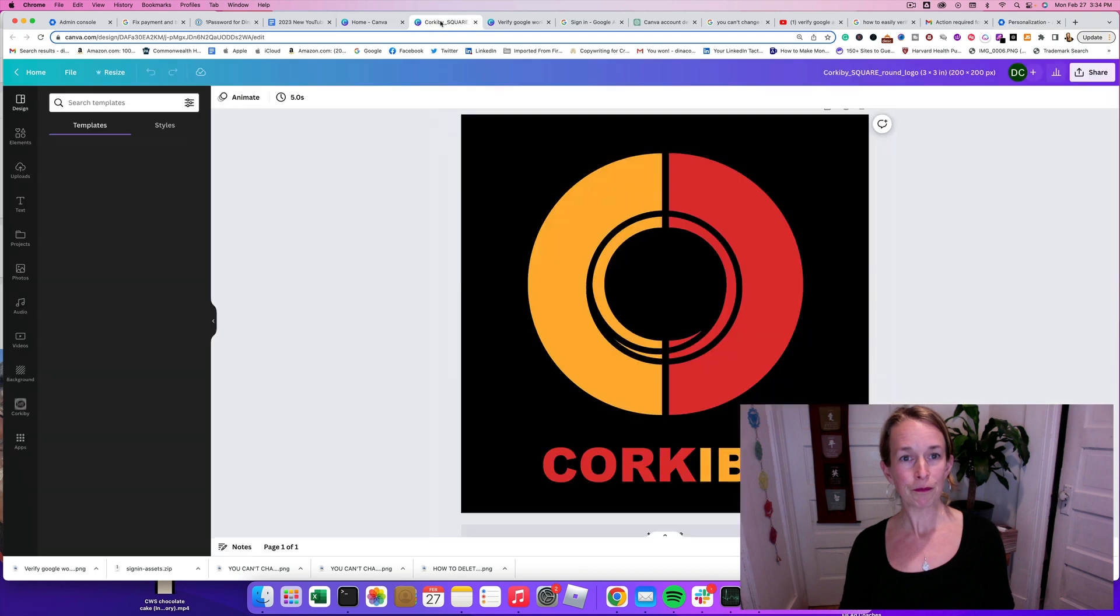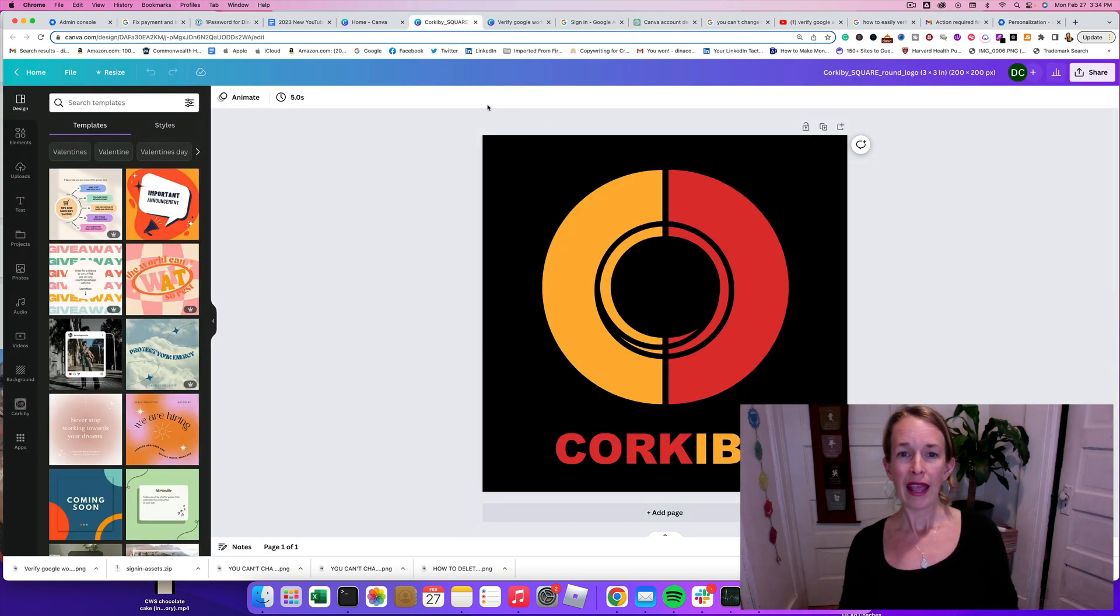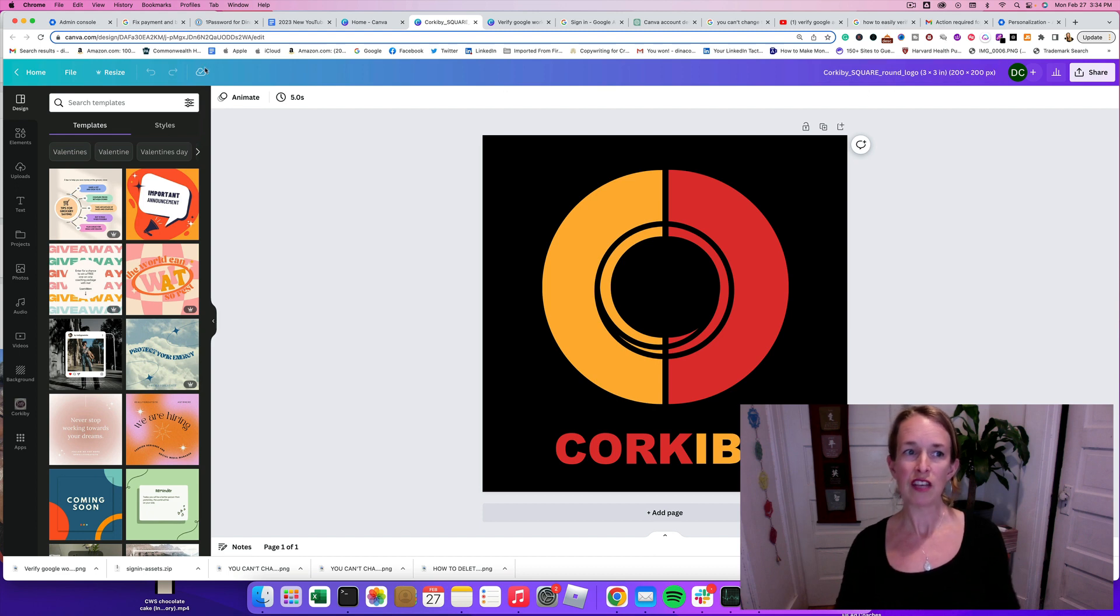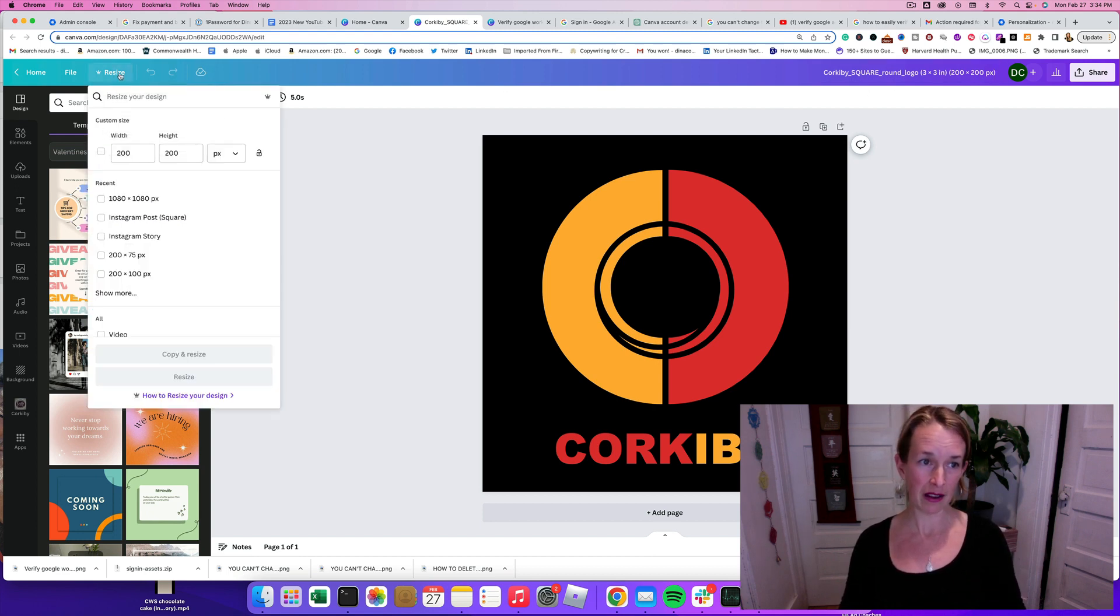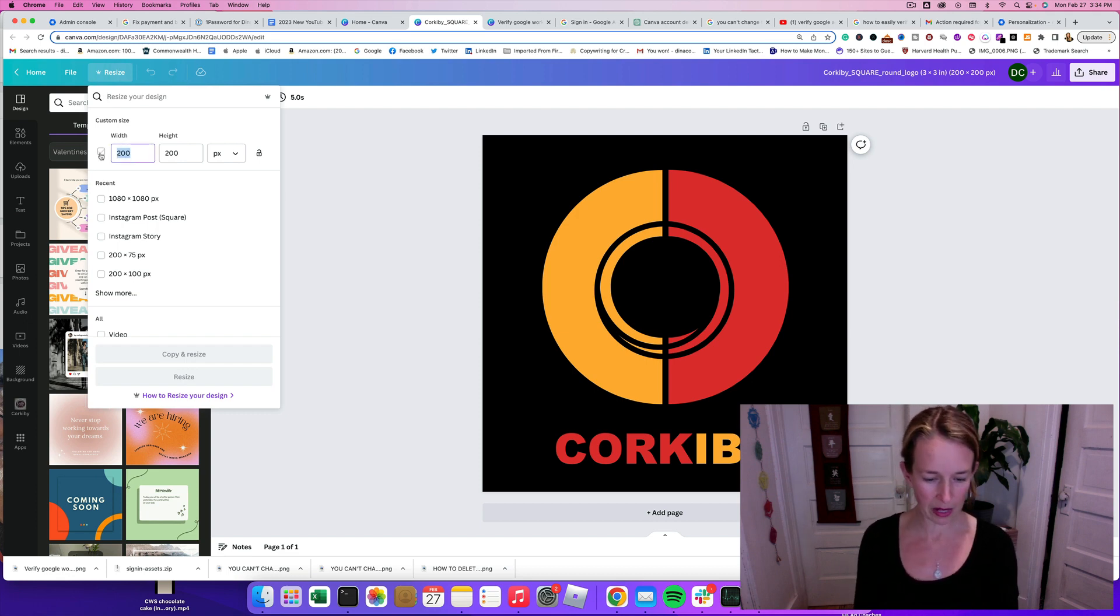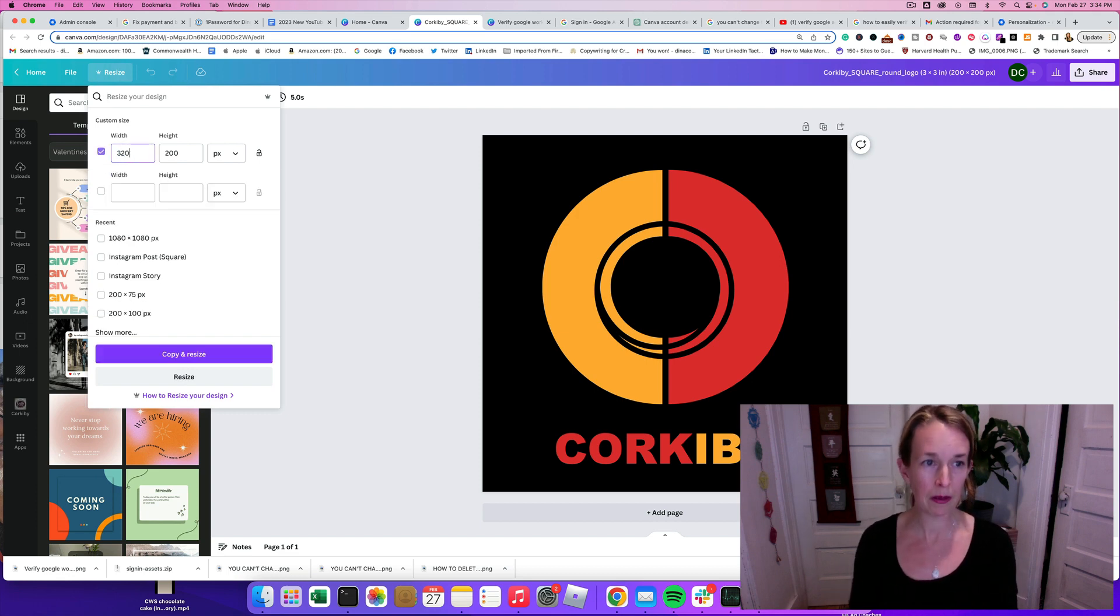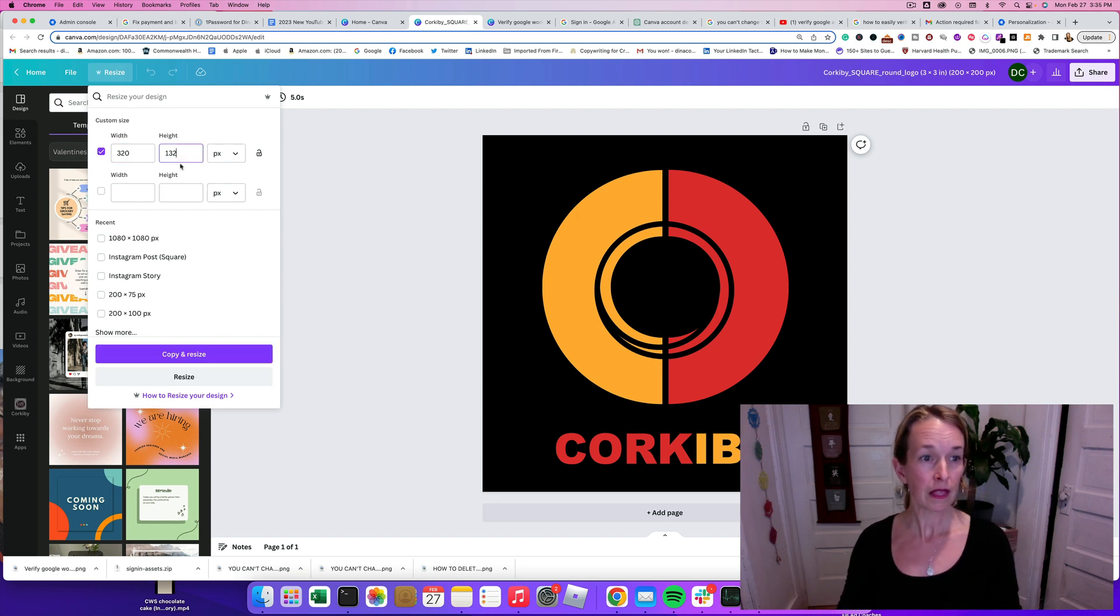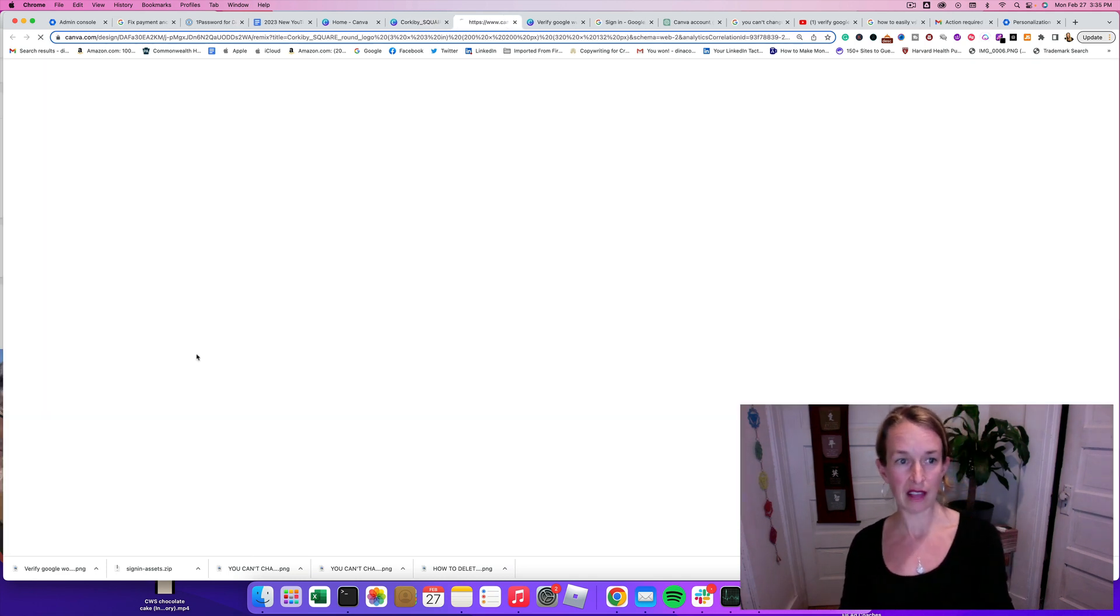So anyway, we're going to go to Canva, and I already have my logo pulled up here, but it's 200 by 200 pixels. So I need to go up to the left-hand corner and click Resize. And Google said it needs to be 320 pixels by 132 pixels. So I'm going to click Copy and Resize.